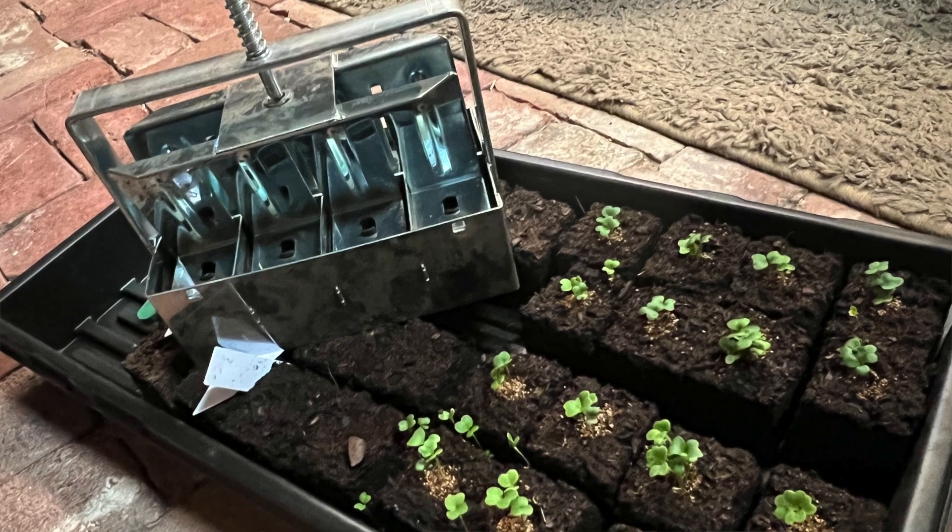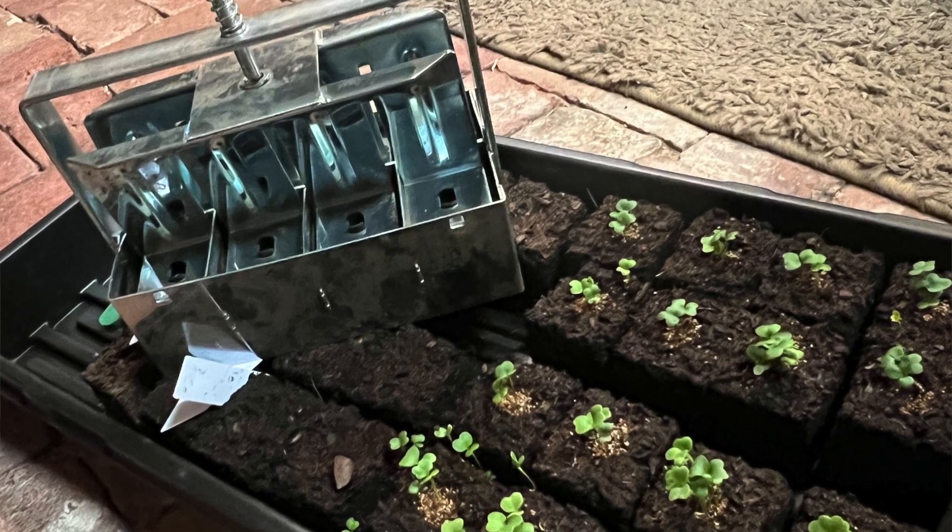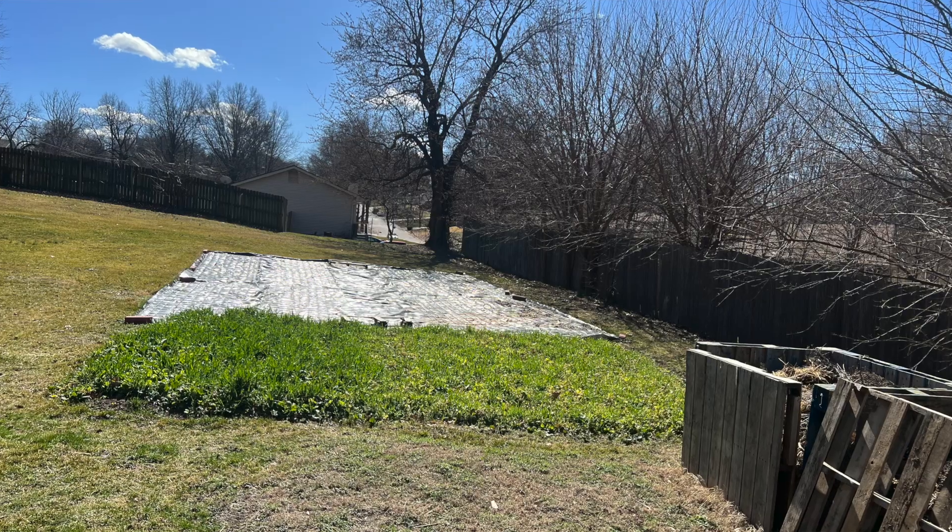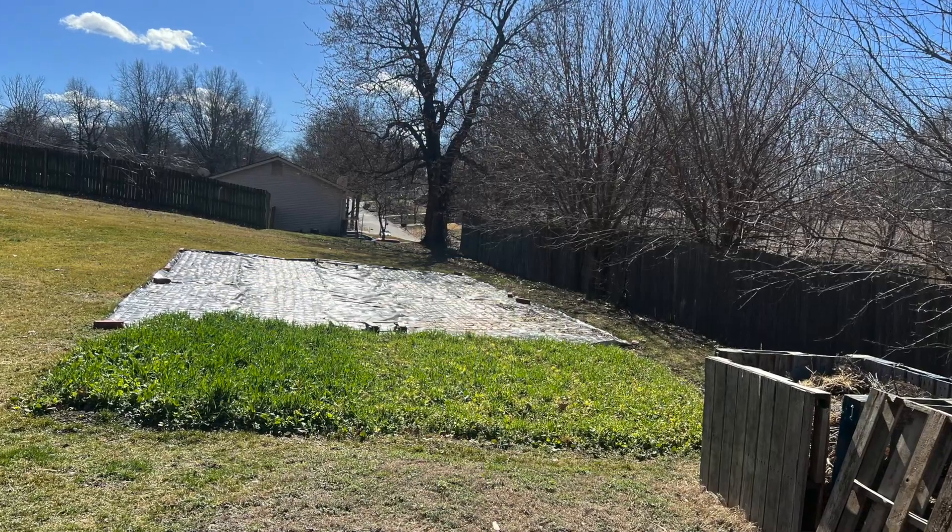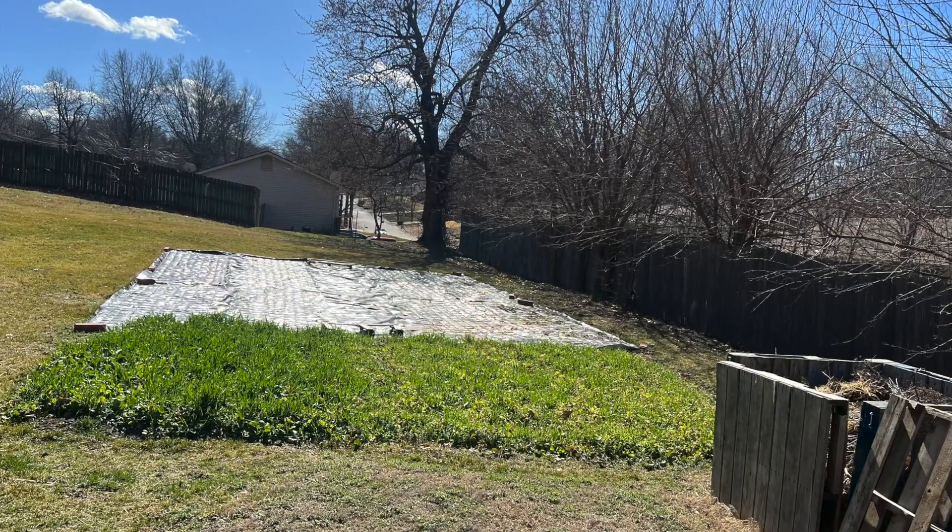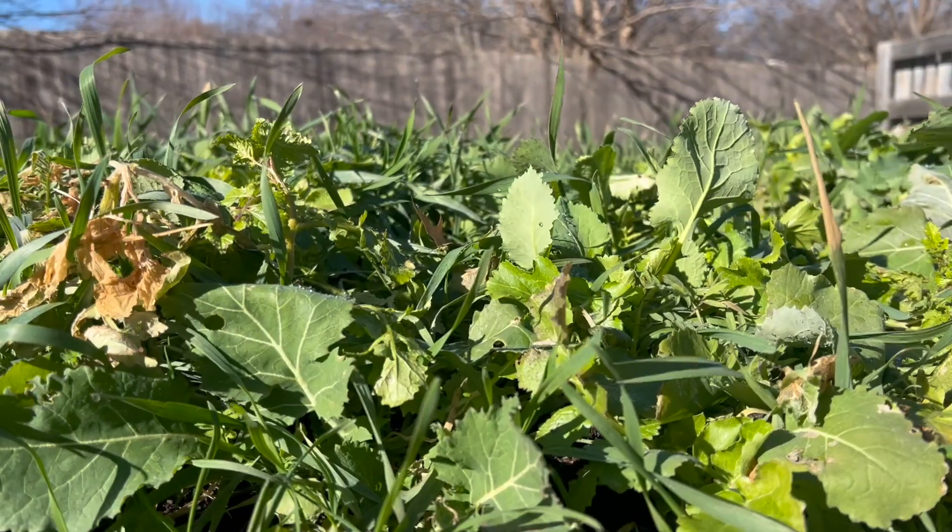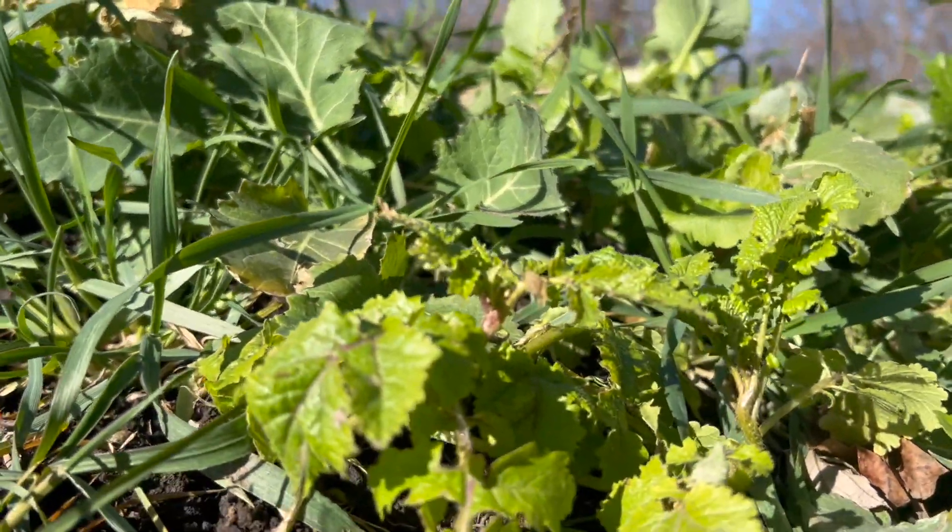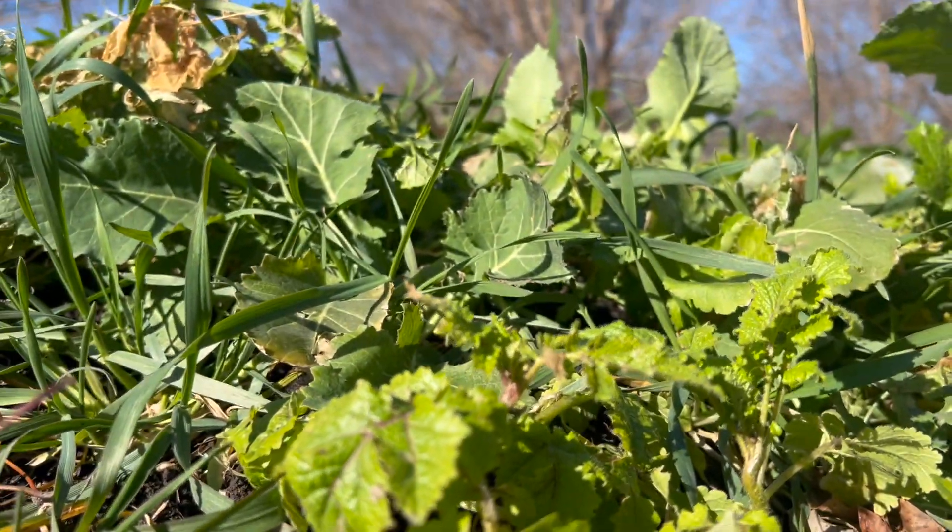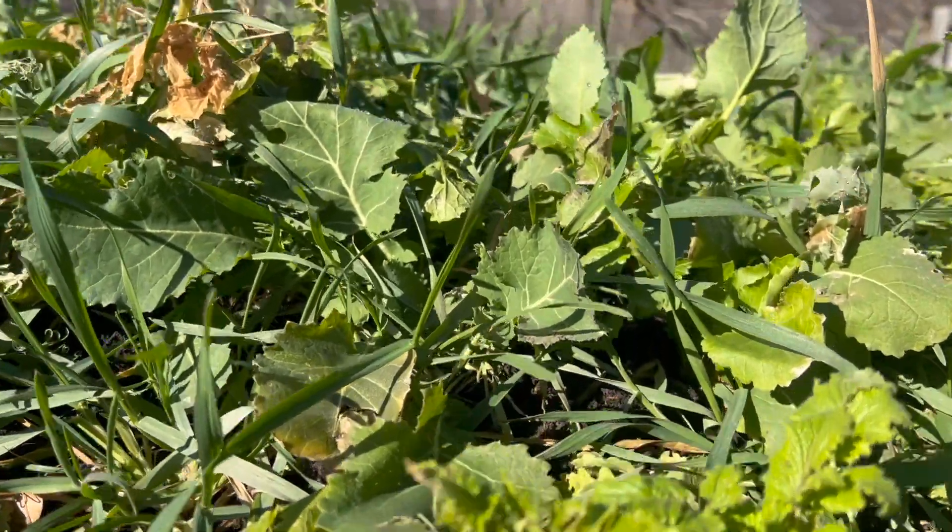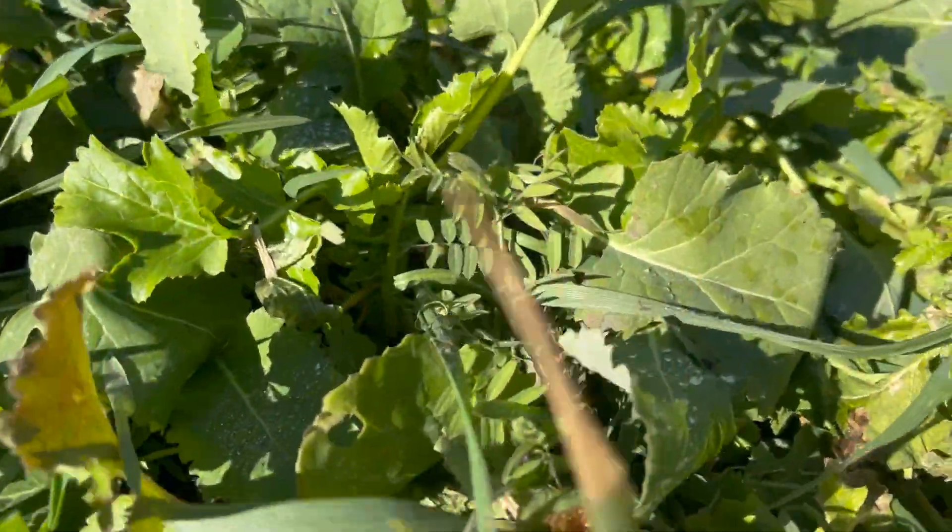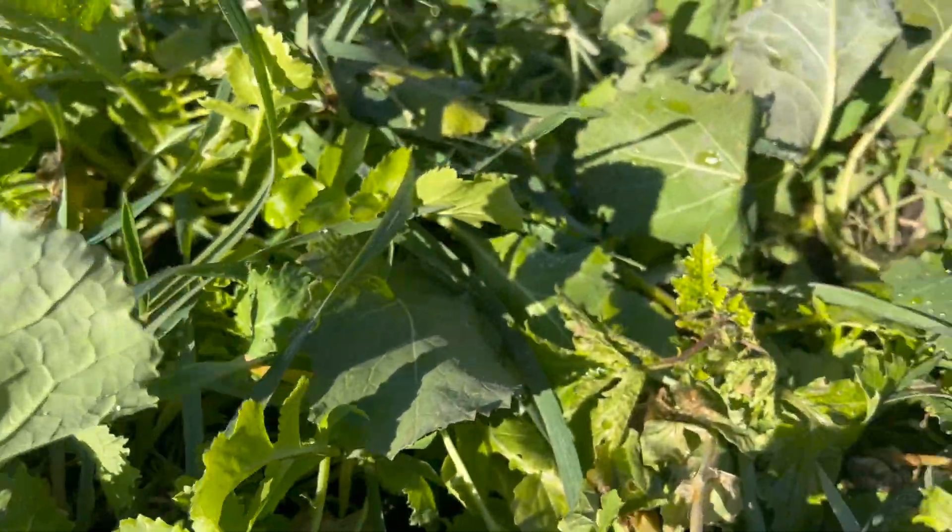I have seedlings that I've planted. We laid some silage tarp down last year on a few places to have extra beds this year. I'm really anxious to pull those off and see what's under them. We also planted some cover crop and I'm excited to till that under and see how that's going to work as far as nourishing our ground this year.